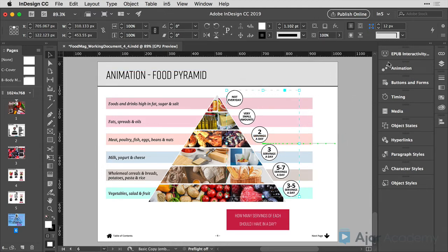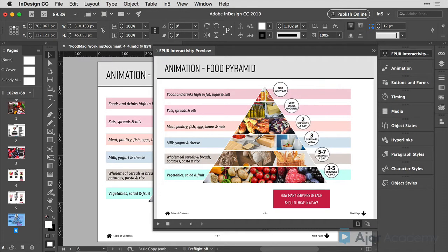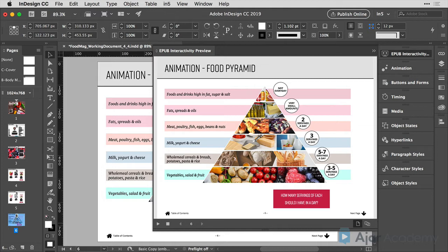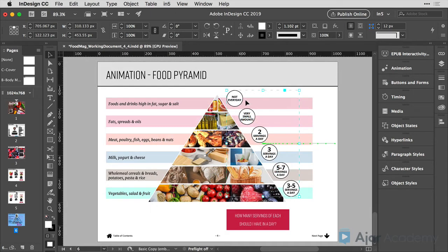So let me play this and see what happens. The animation will start playing for the food pyramid and immediately after the food pyramid is finished, that little animation for the circles begins to play. I don't want it to play right away. I want it to wait until I click on this button on the page.